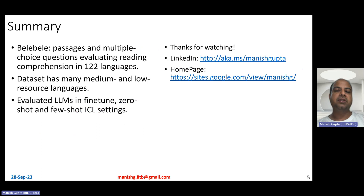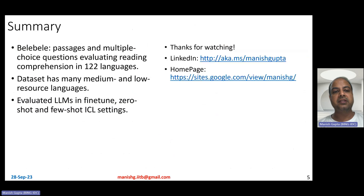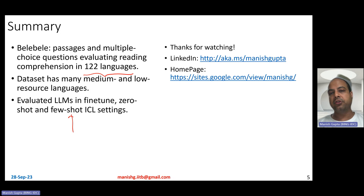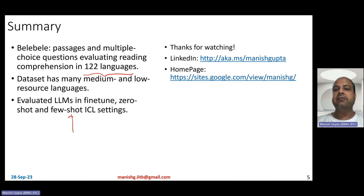In summary, the Belebele Benchmark is a multiple-choice MRC benchmark with about 900 questions across 122 languages, which is really its most important selling point — it is one of those rare datasets that includes many medium and low-resource languages. The authors evaluated LLMs in fine-tuned, zero-shot, and few-shot in-context learning settings. The key takeaway is that large vocabulary size helps a lot for low-resource and medium-resource languages, while for high-resource languages, English-centric LLMs like GPT-3.5 Turbo perform really well. Hope you liked the video, thank you for watching.